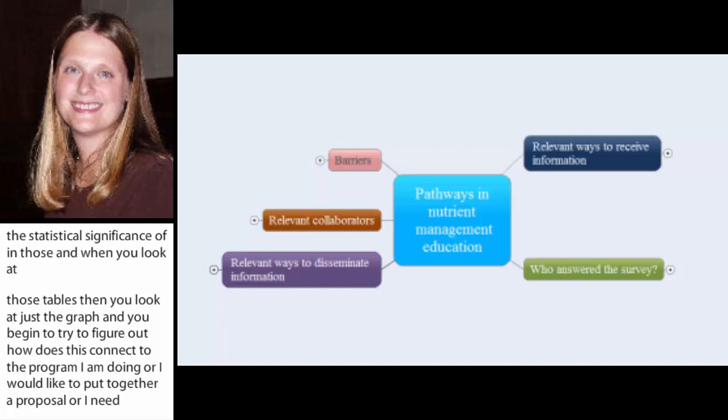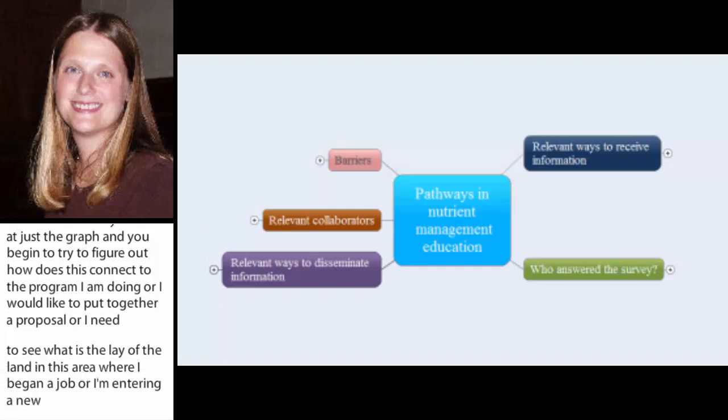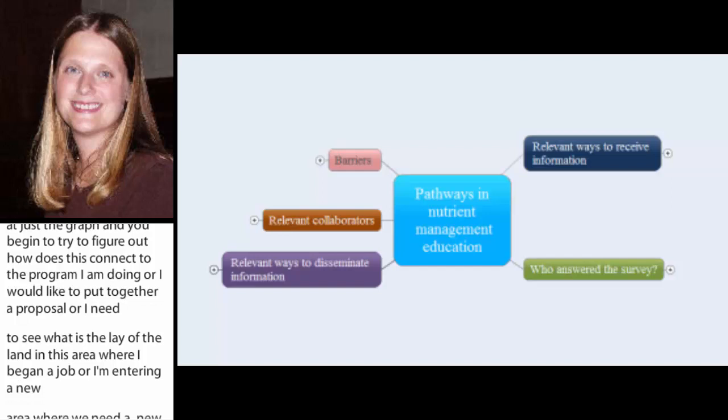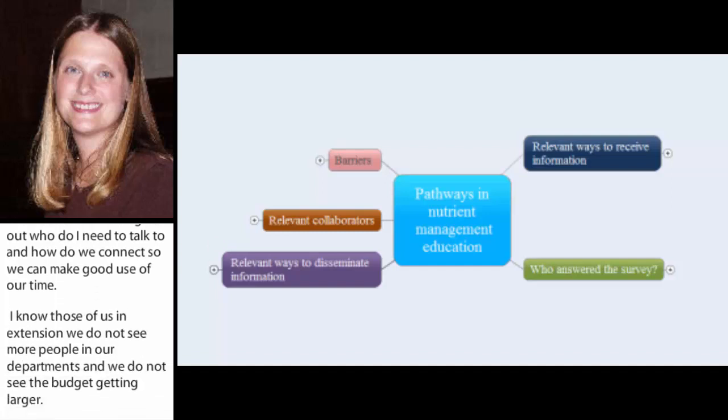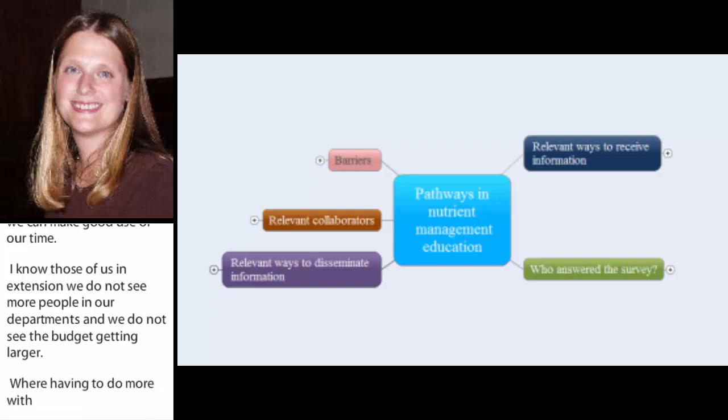Nutrient management is just getting to be much more important in this area. So, I need to figure out who do I need to be talking to and how do we connect so that we can make good use of our time. I know that those of us in Extension, we don't see more people in our departments anymore and we sure don't see our budgets getting larger. We're having to constantly do more with less. So, having some ideas where to start or at least to begin looking can be pretty helpful.